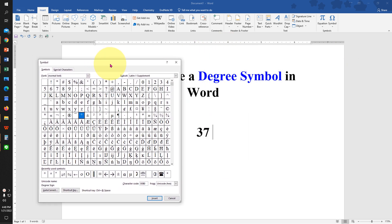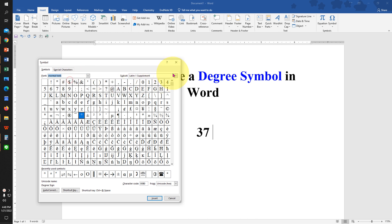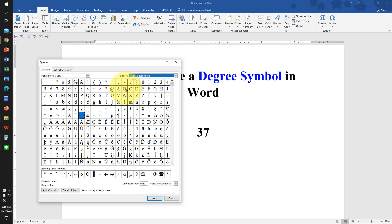Now remember under the fonts you have to select Normal Text and under the subset select Latin-1 Supplement, and here is the degree sign.